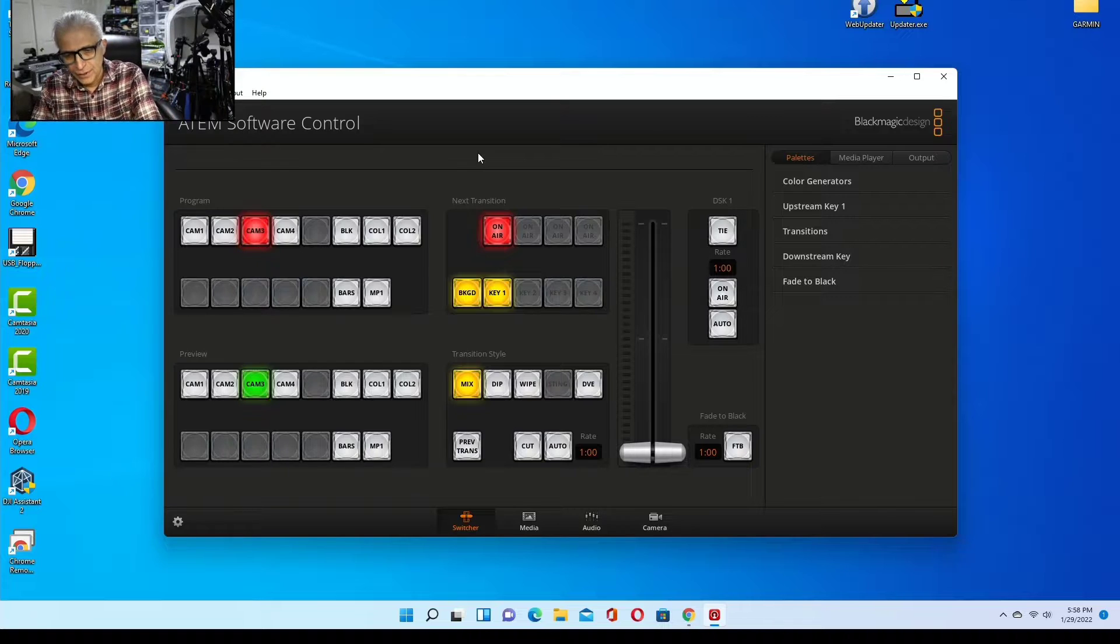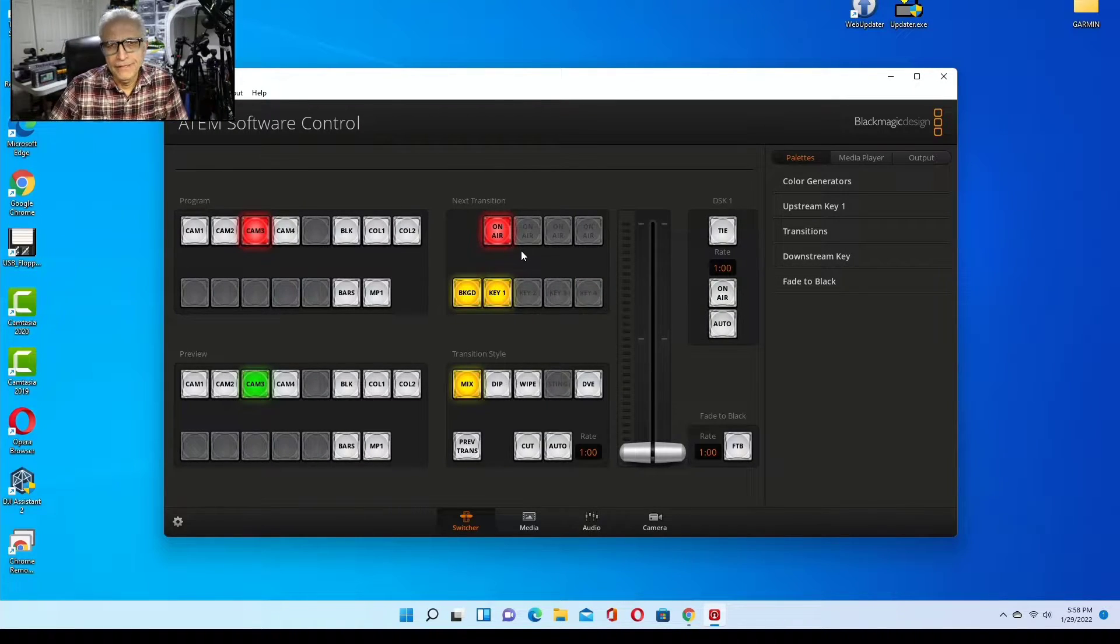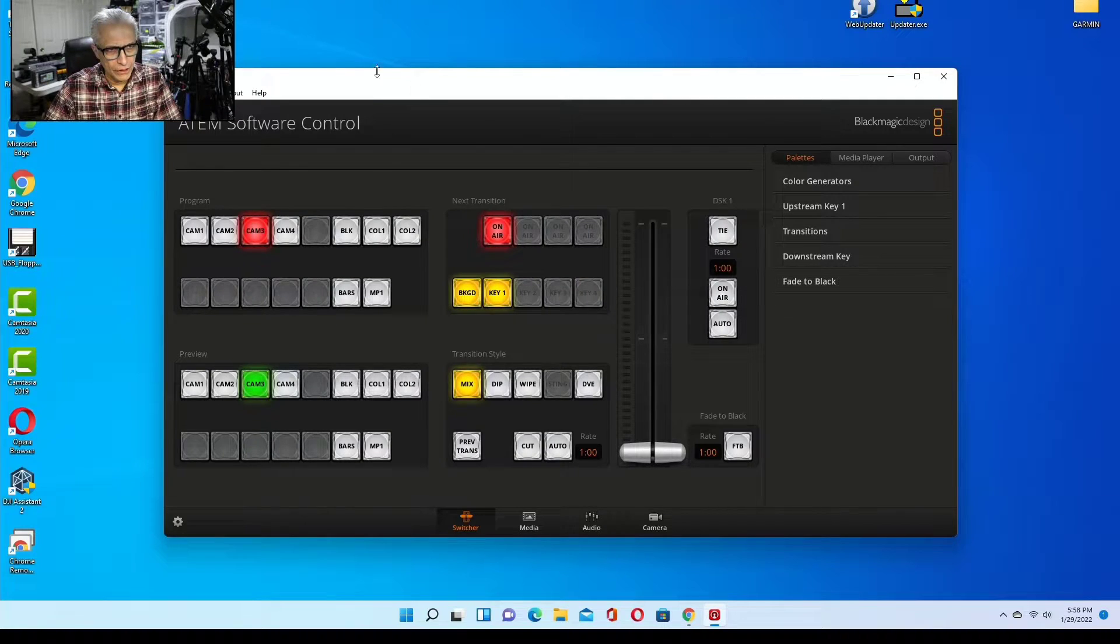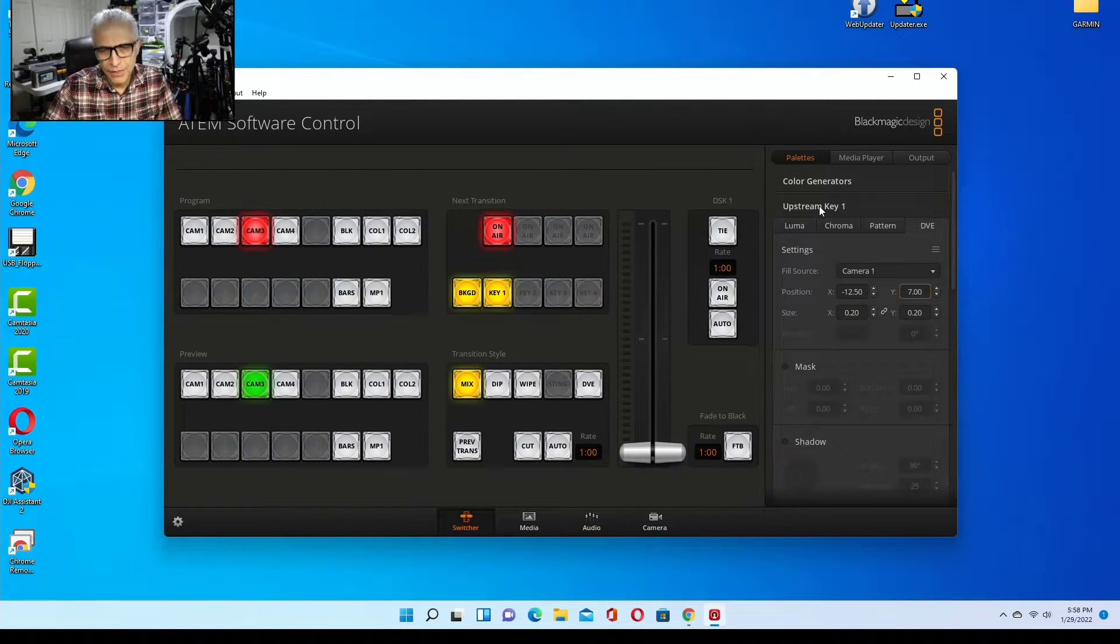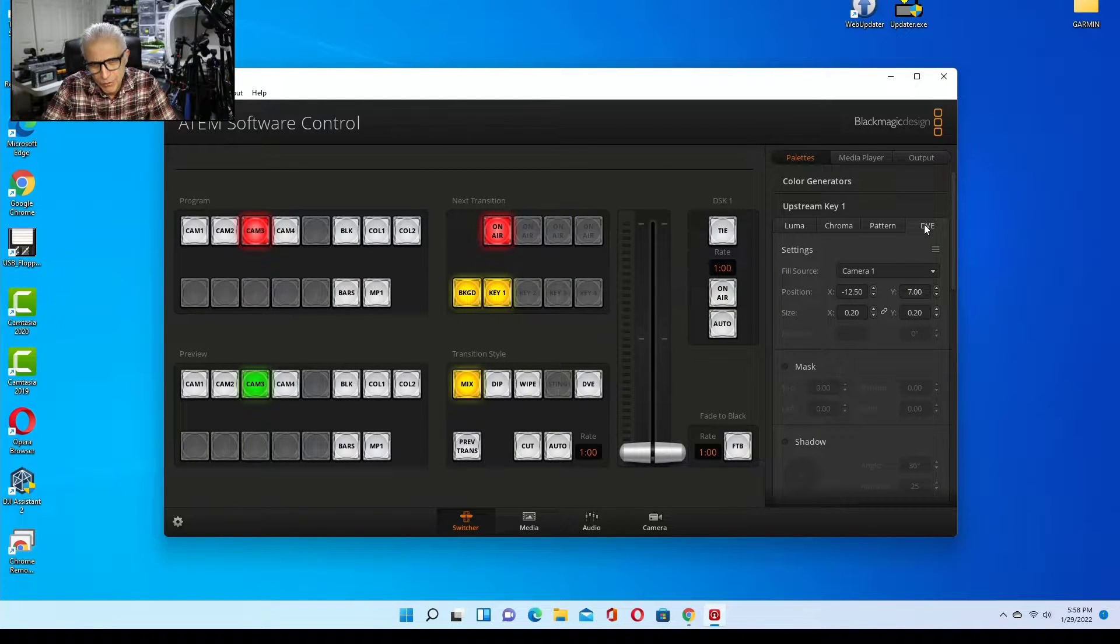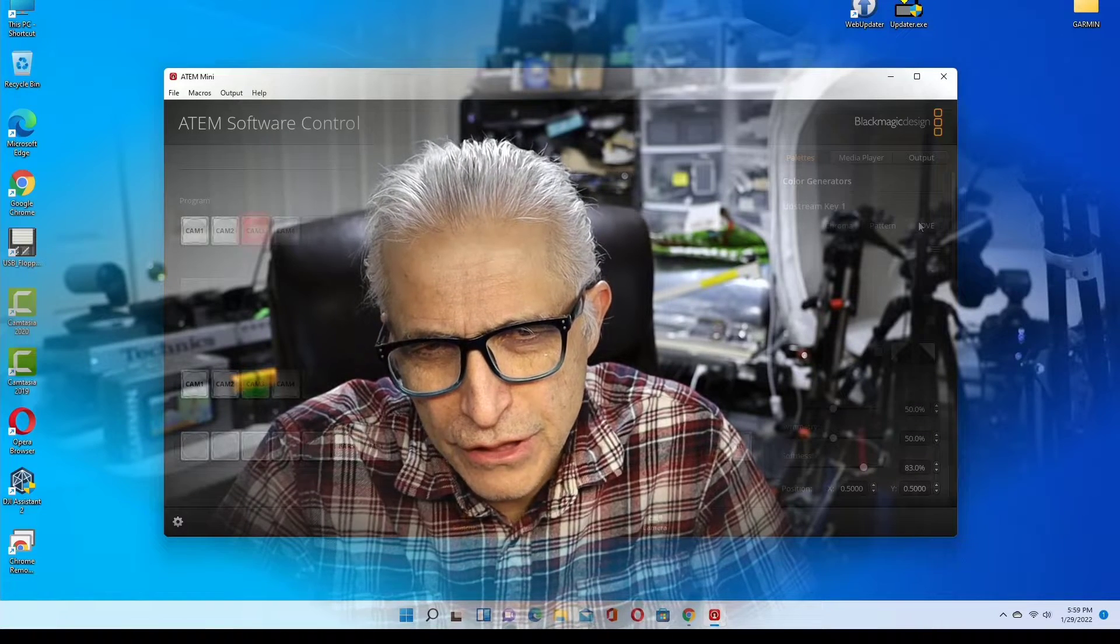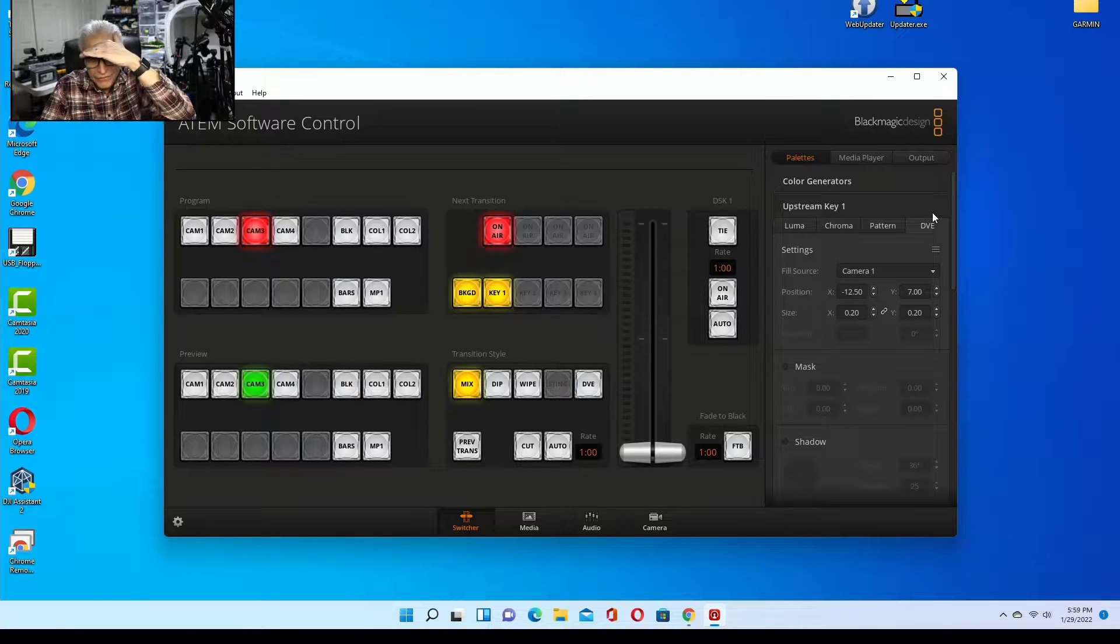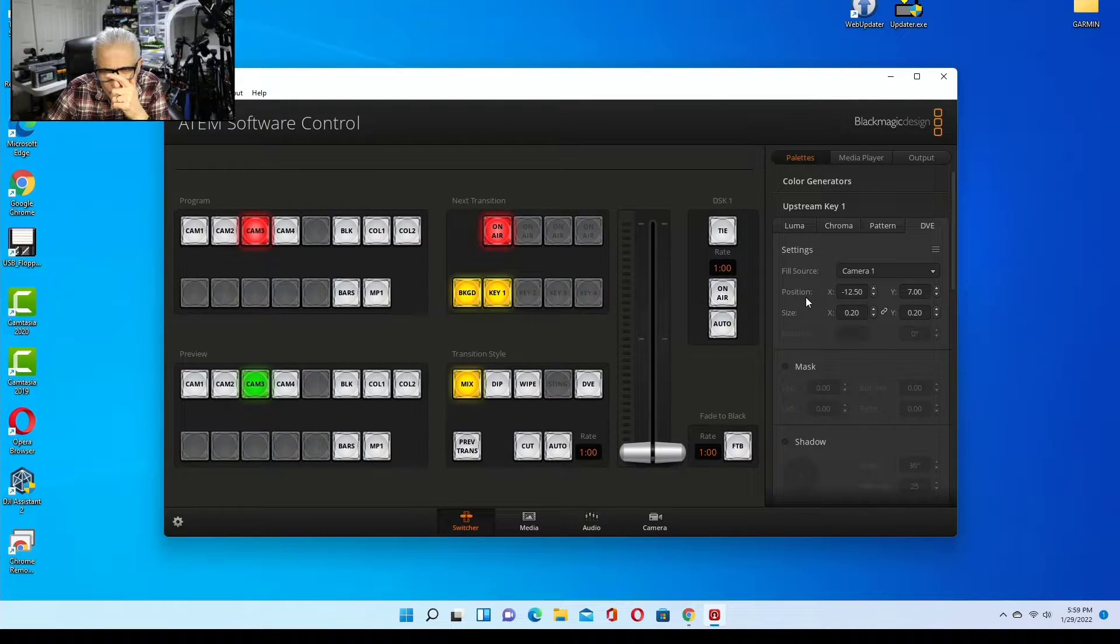To change the size, you go to the control panel and click on upstream key. Then you have DVE. This is the tab you want to choose. You have multiple tabs here: luma, chroma, and pattern. Go to DVE.